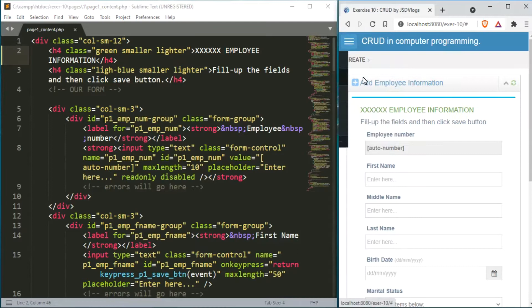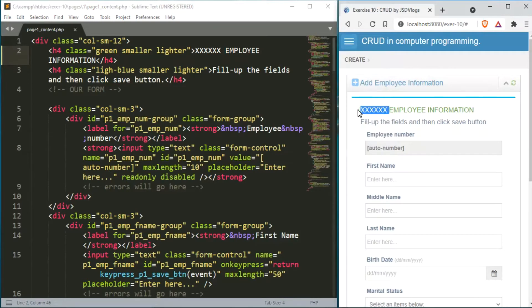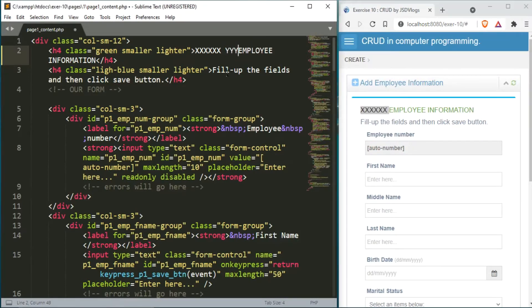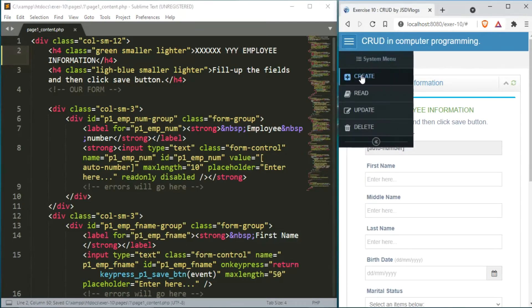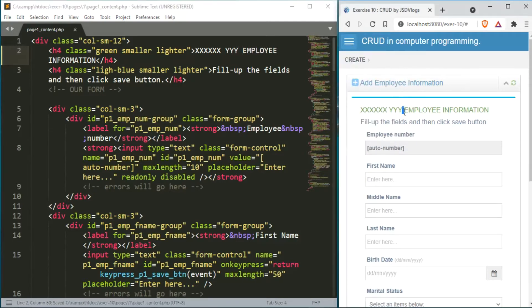On the right side of the screen, we will look for the output of our written codes. Let's click the create menu option so we can see the output of the text we entered. And there it is.